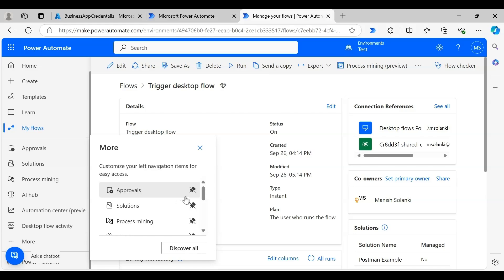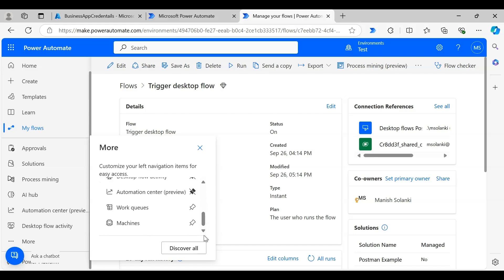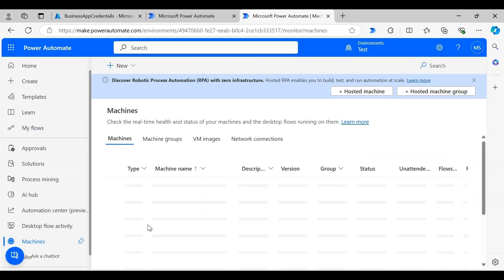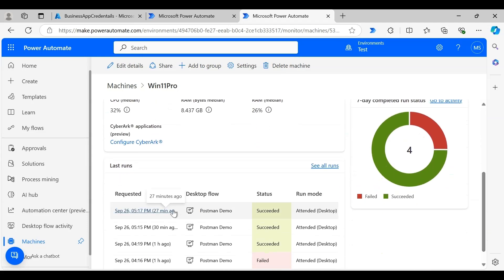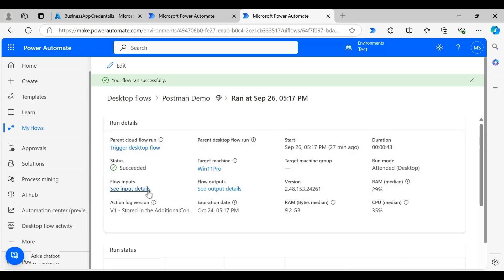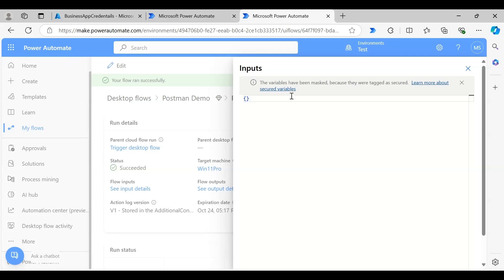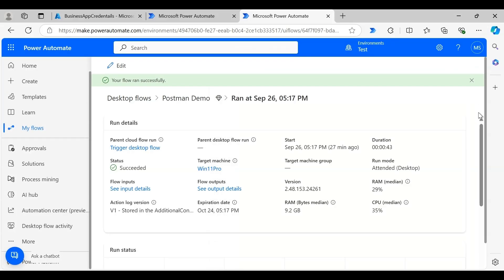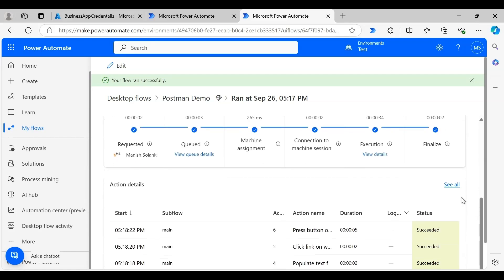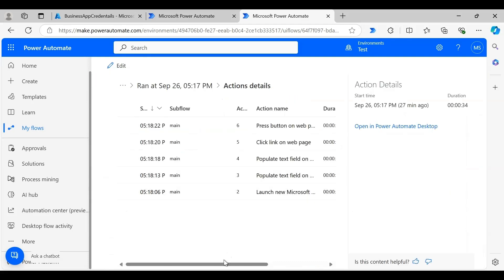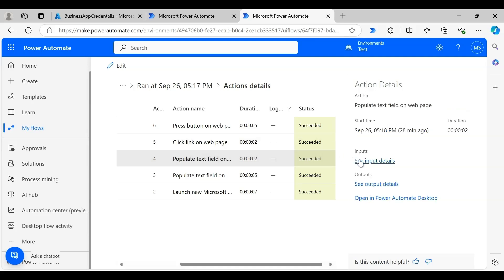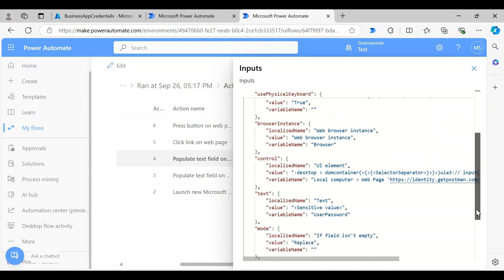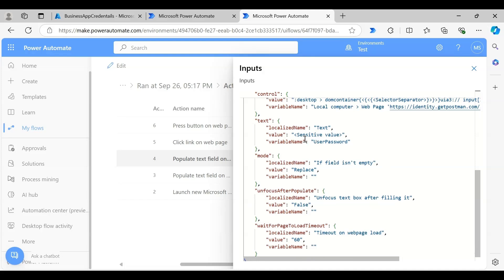Let's check the logs of the desktop flow. Navigate to the Machine tab, select the machine, and click the desktop flow instance. First we will examine the input parameters — since we secured the input parameters, they are masked in the logs. Lastly, let's check the action logs and examine the action that enters the password in the web app — that is the fourth action. Click 'See Input Details' and you can see it is also masked and the value is marked as a sensitive value.